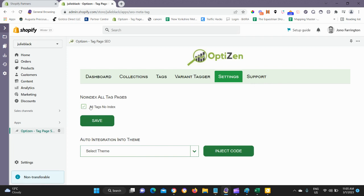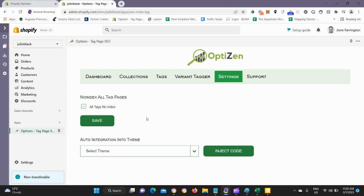The main setting on this page is no-index all tag pages. Shopify, by default, will allow tag pages to be indexed in the search engines. When we first start using OptiZen, we want to no-index all tags or no-index all tag pages, and what that will do is allow us to control which tag pages we index in the search engines.